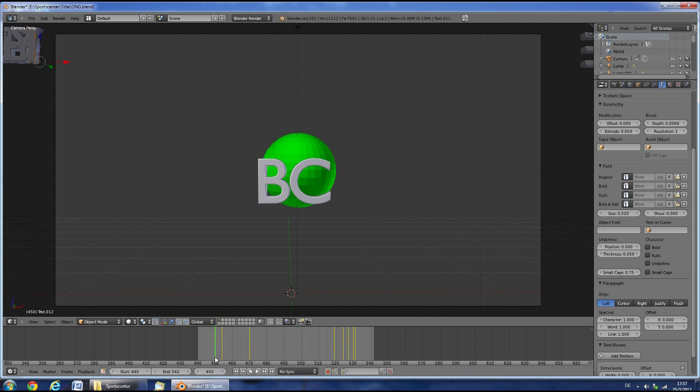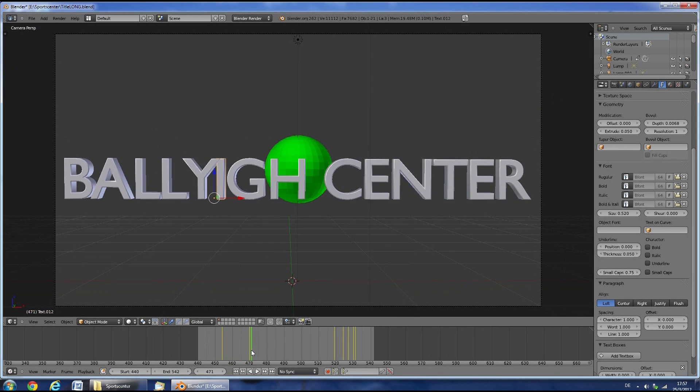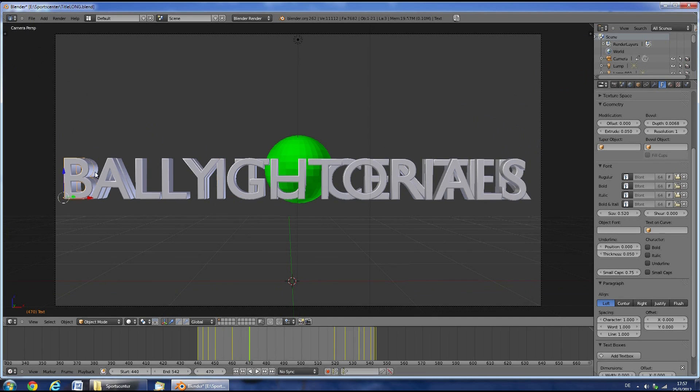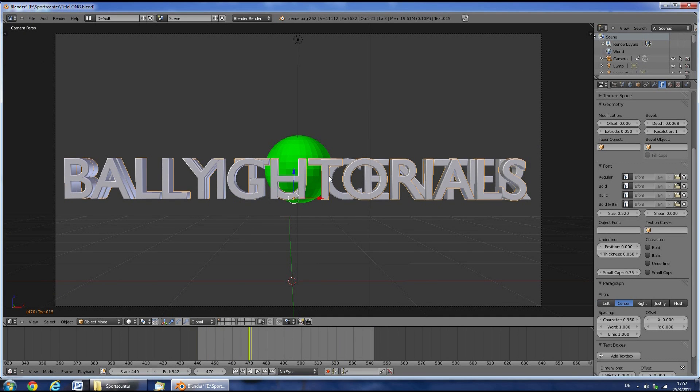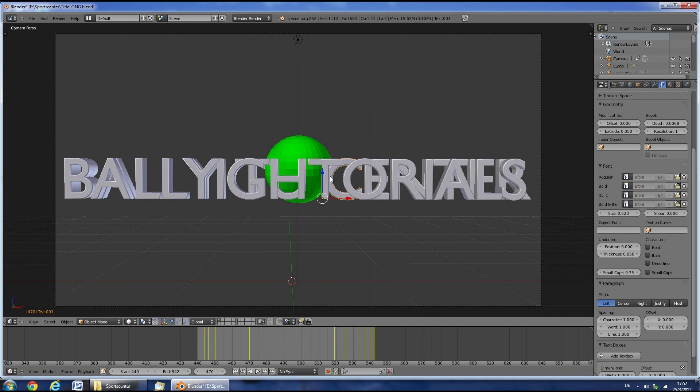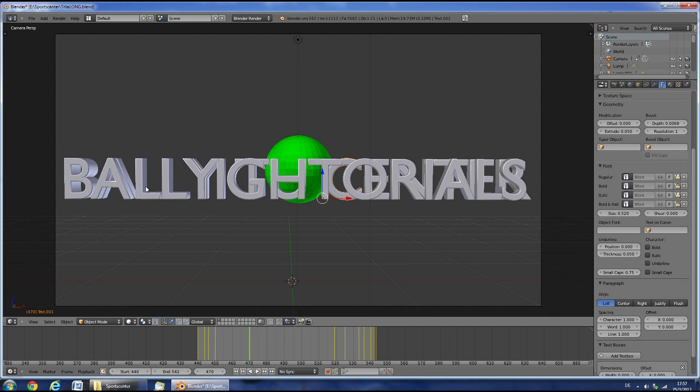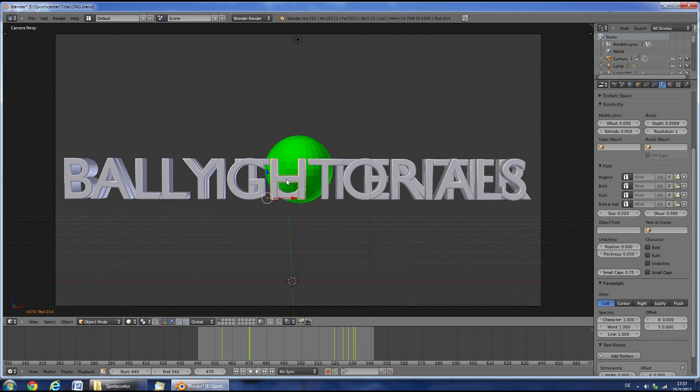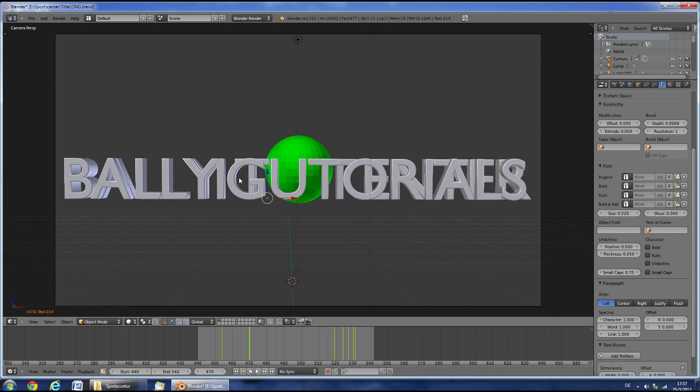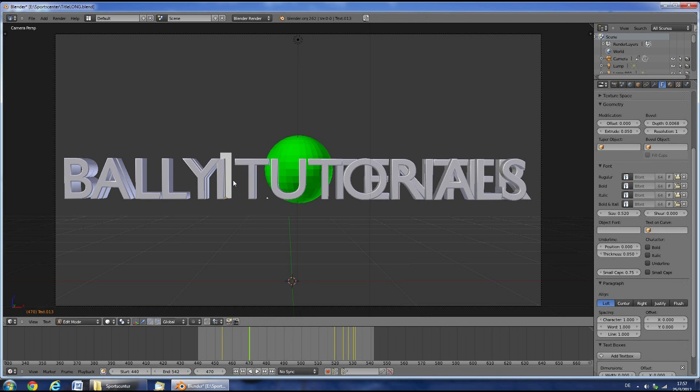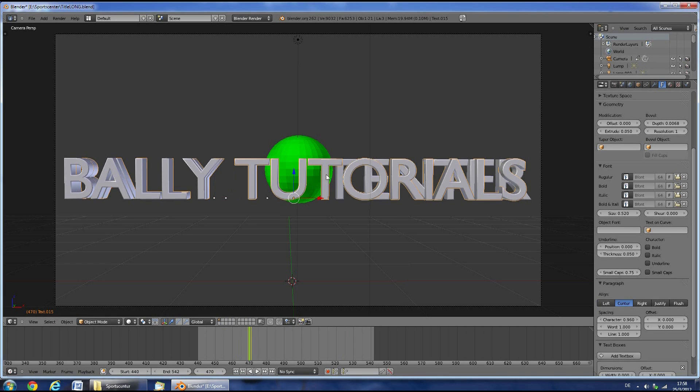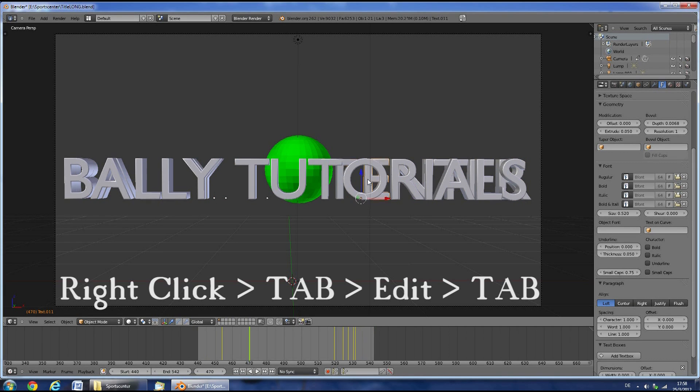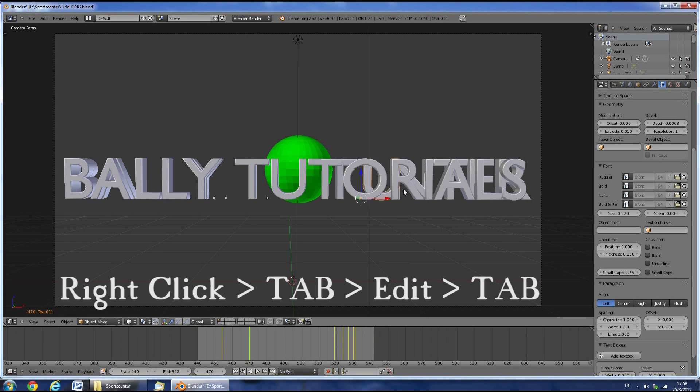Depending on which two main letters you want, you'll have to edit the B and the C in this template. So I want the B and the T of Ballet Tutorials to be the two main letters. So I'll have to change these and then delete the letters that I don't want. Now keep editing.